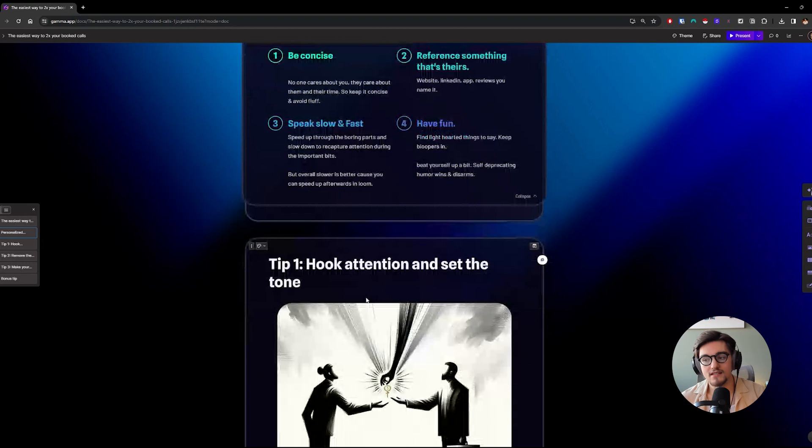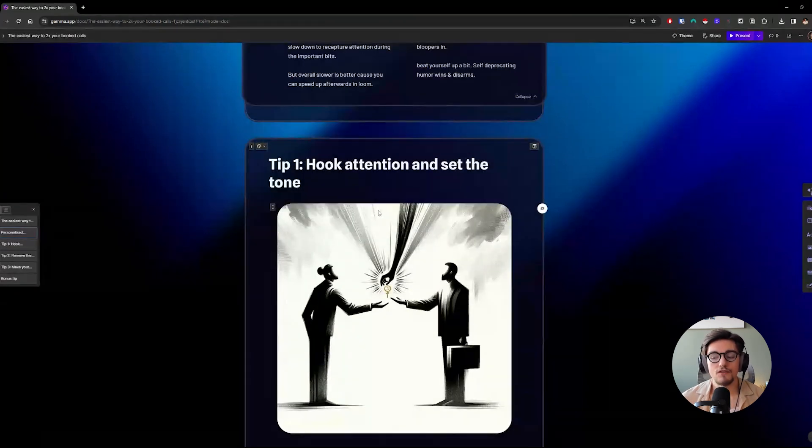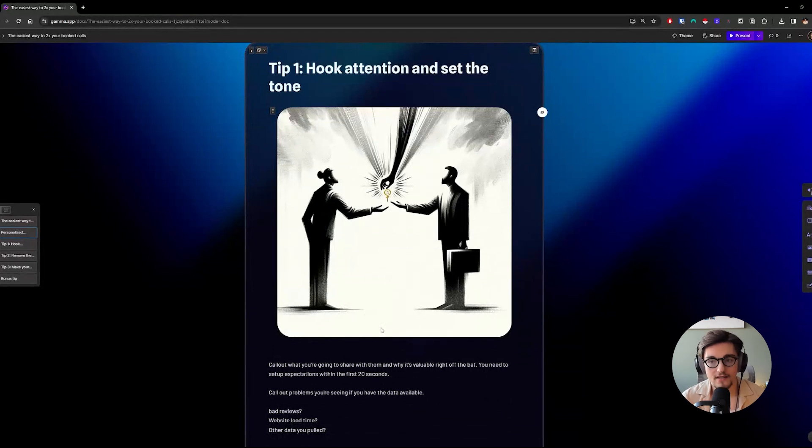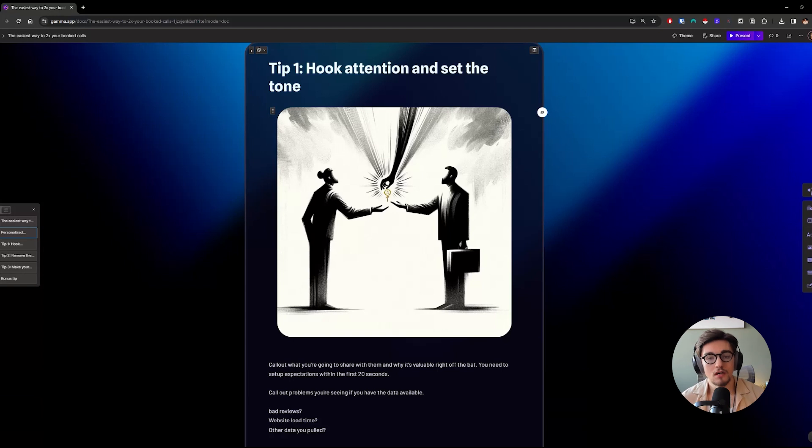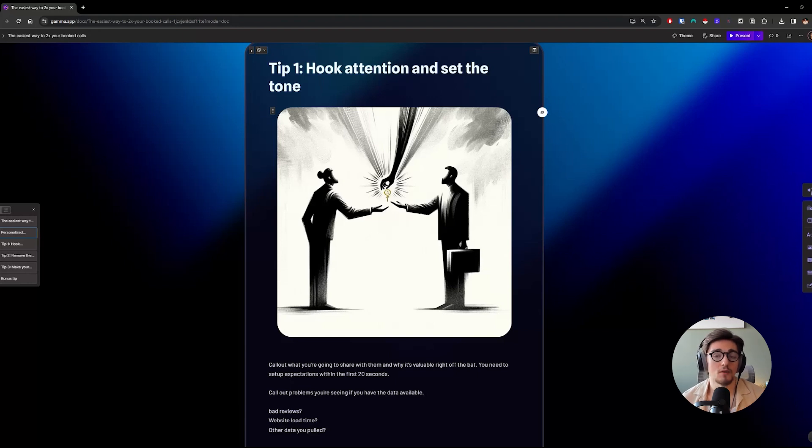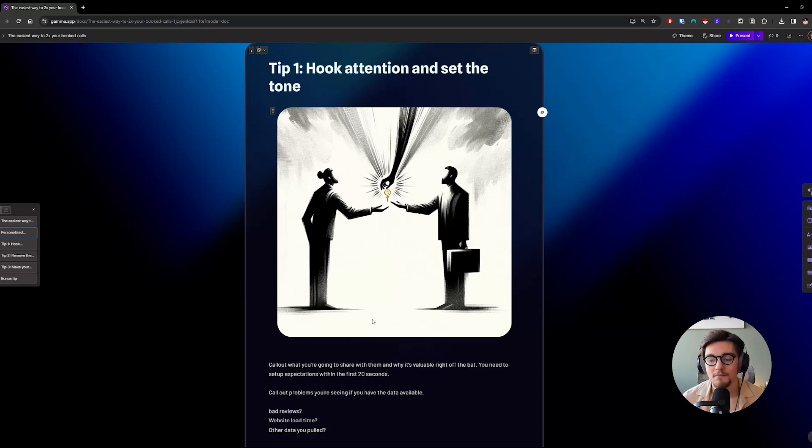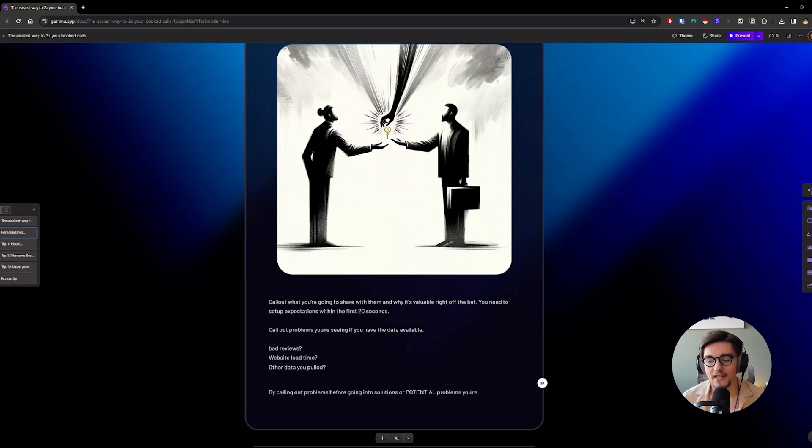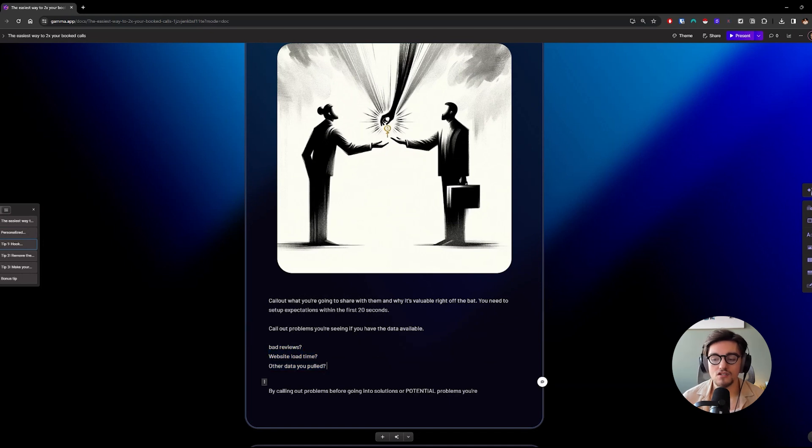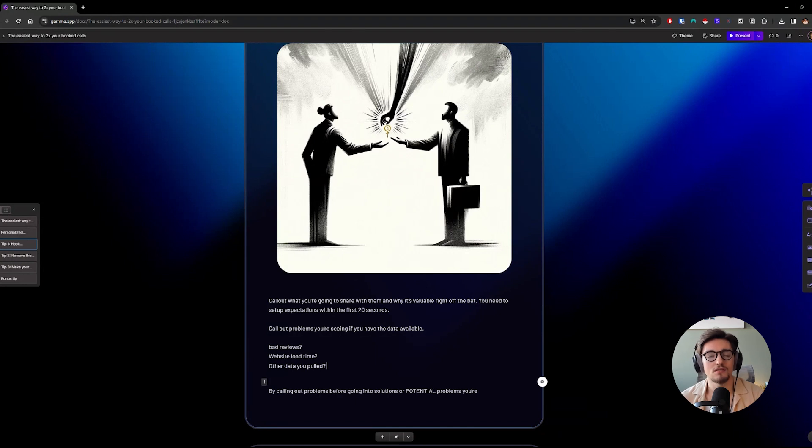So tip number one is to hook attention and set the right tone. Within the first 25 seconds or 20 seconds, you want to lay out why you're talking to them, why you're talking to them now, which is typically the problem you're seeing in front of you. A quick compliment within the first three seconds and then lay out exactly what you're going to talk about. Like, hey, I just have a couple ideas I want to share with you about this problem I'm seeing on your website. You basically just want to call out the problem casually, like maybe this is a problem, and then lead into exactly what you're going to talk about so they have expectations set.